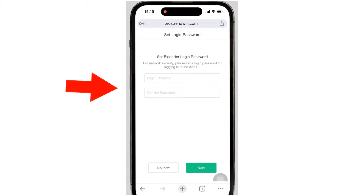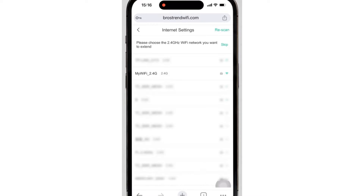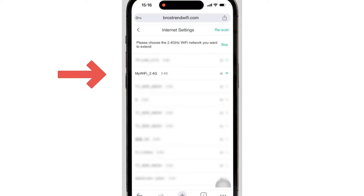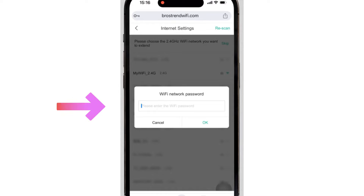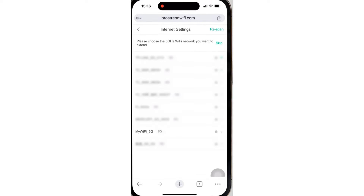The setup page will then ask you to create a login password. Afterwards, it will ask you to select the router's Wi-Fi SSID that you want to extend and type its password for verification. Next, you will have to select the SSID of the 5 GHz band.